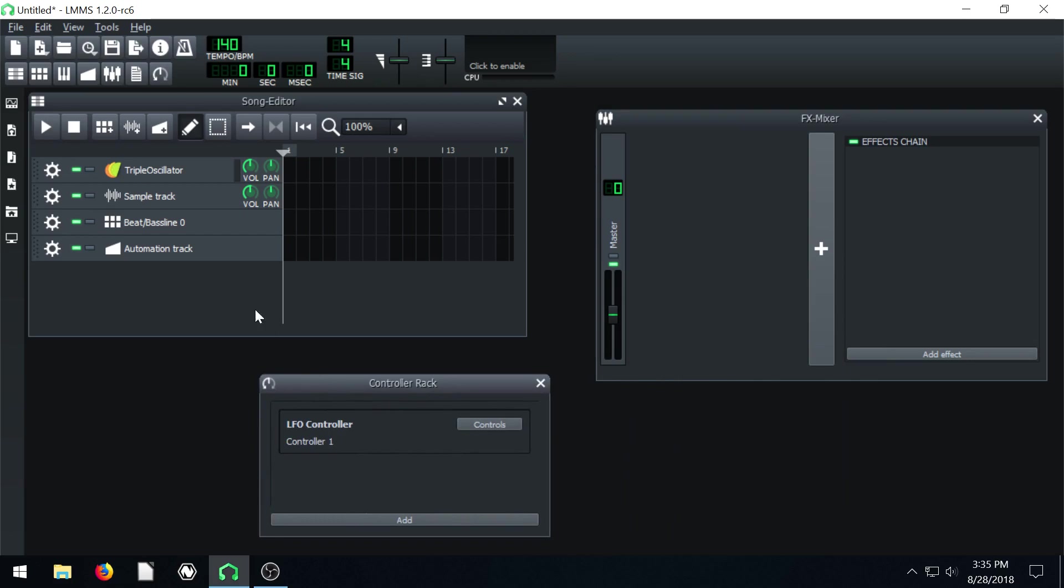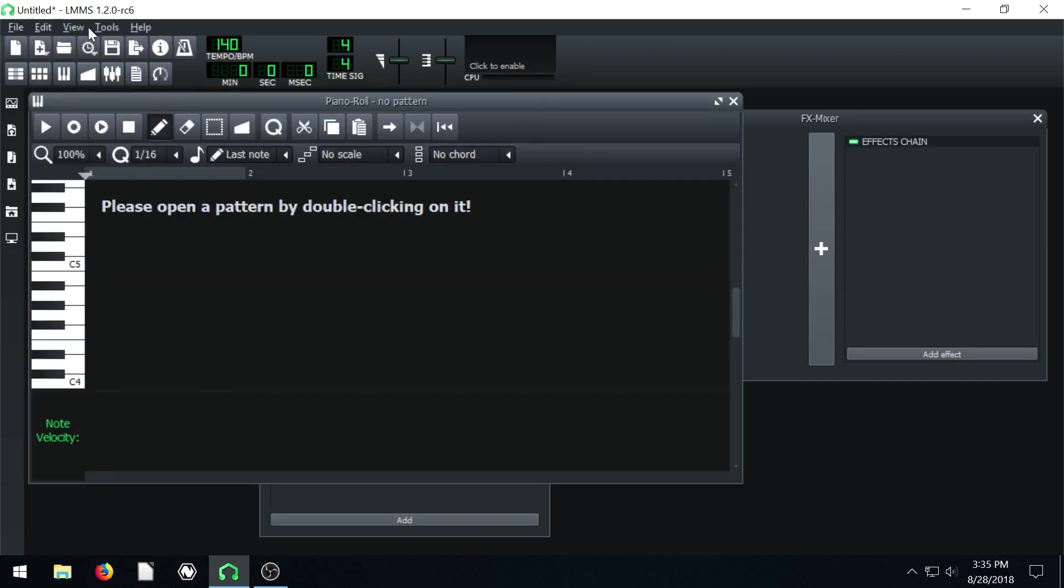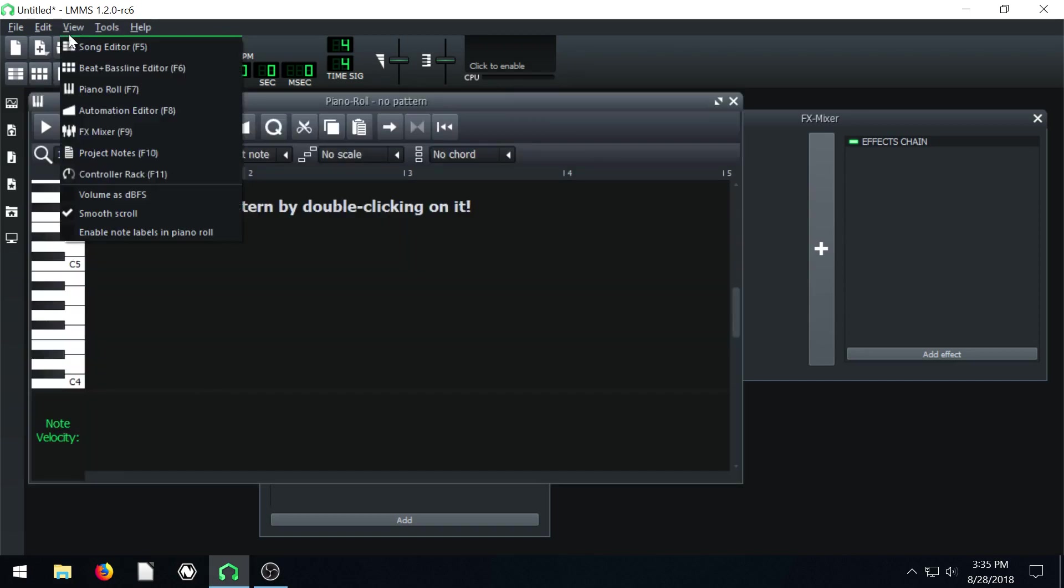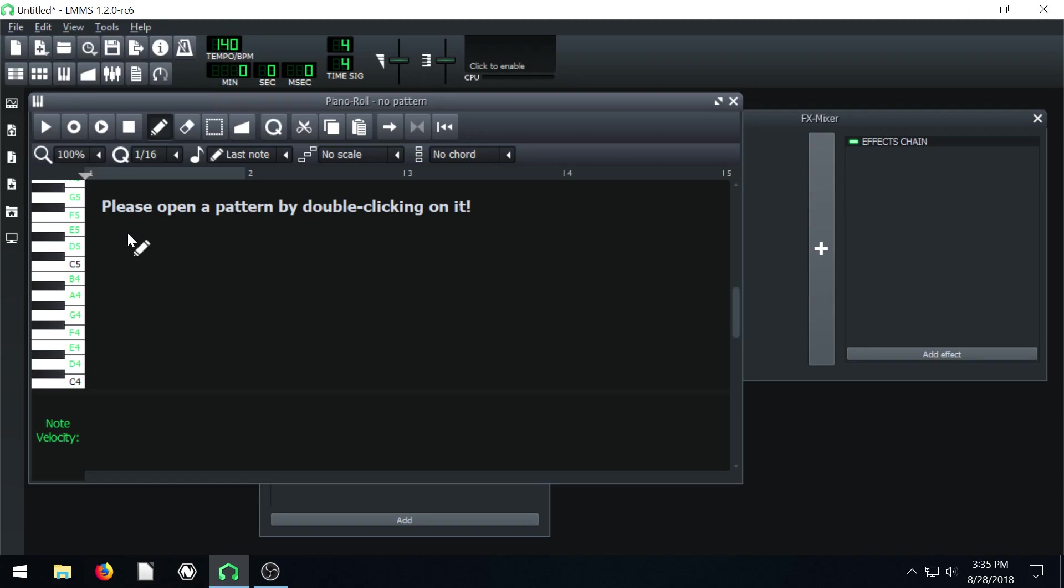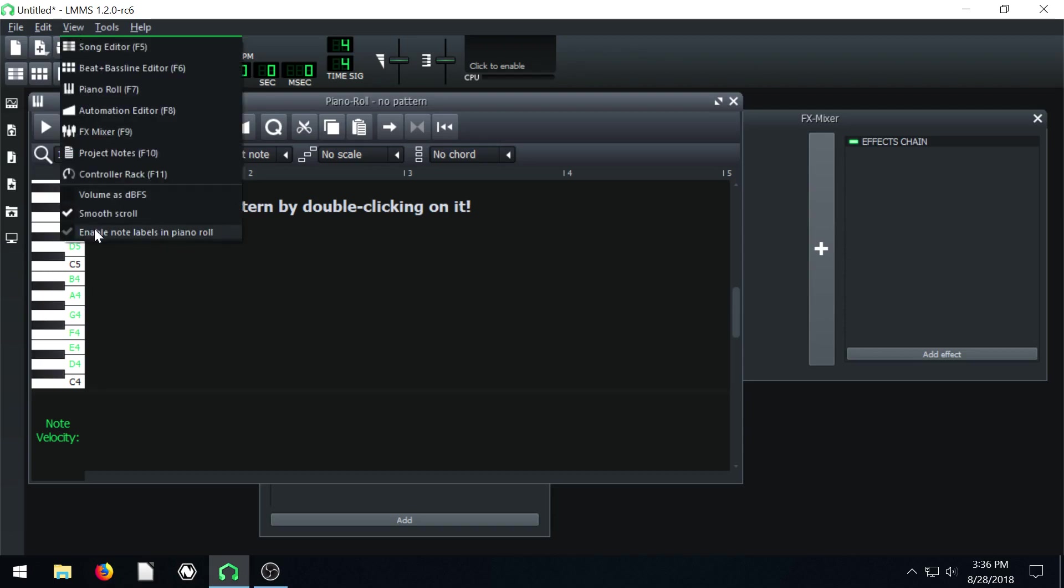I did want to show you a couple quick things that we didn't cover in tutorials. One cool thing that I failed to mention and I just found out recently is that on our piano roll, there's a setting here under view that says enable note labels on piano roll, in case you want to see very quickly what note this is like a B. So that's kind of cool.